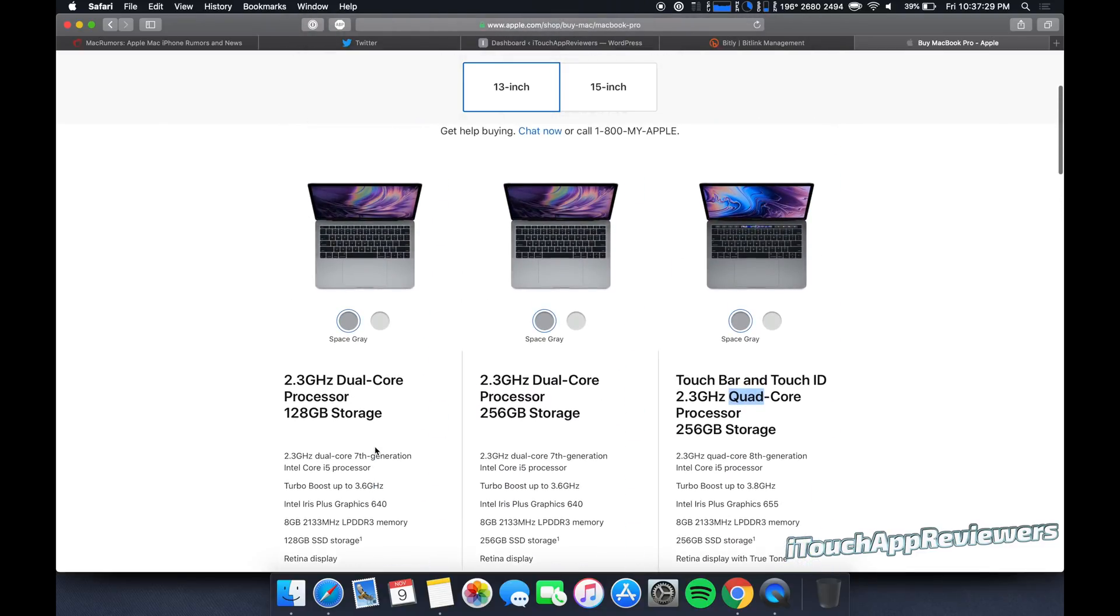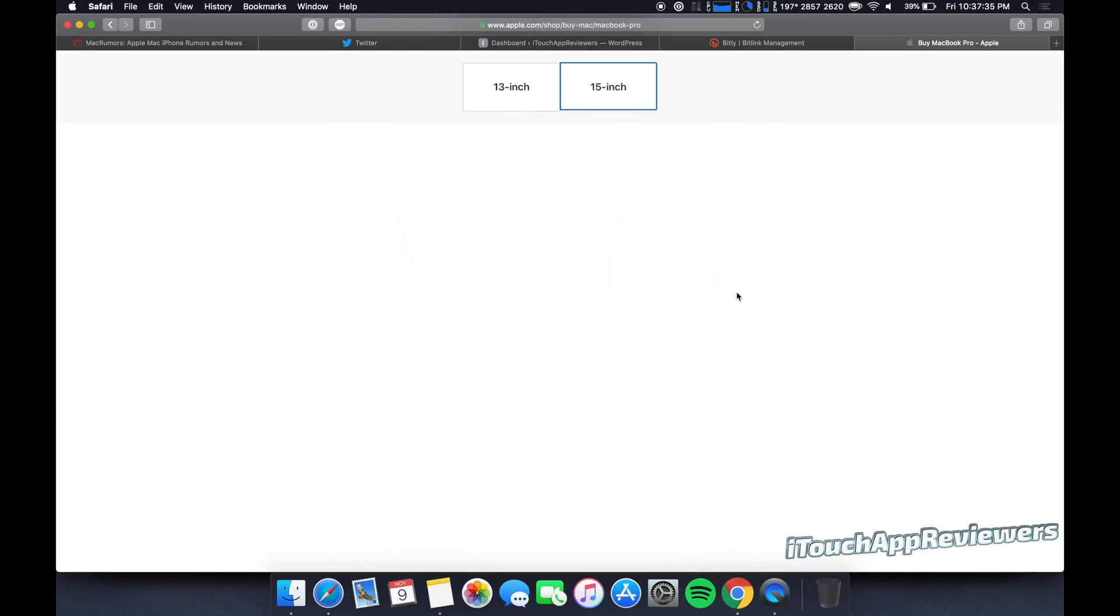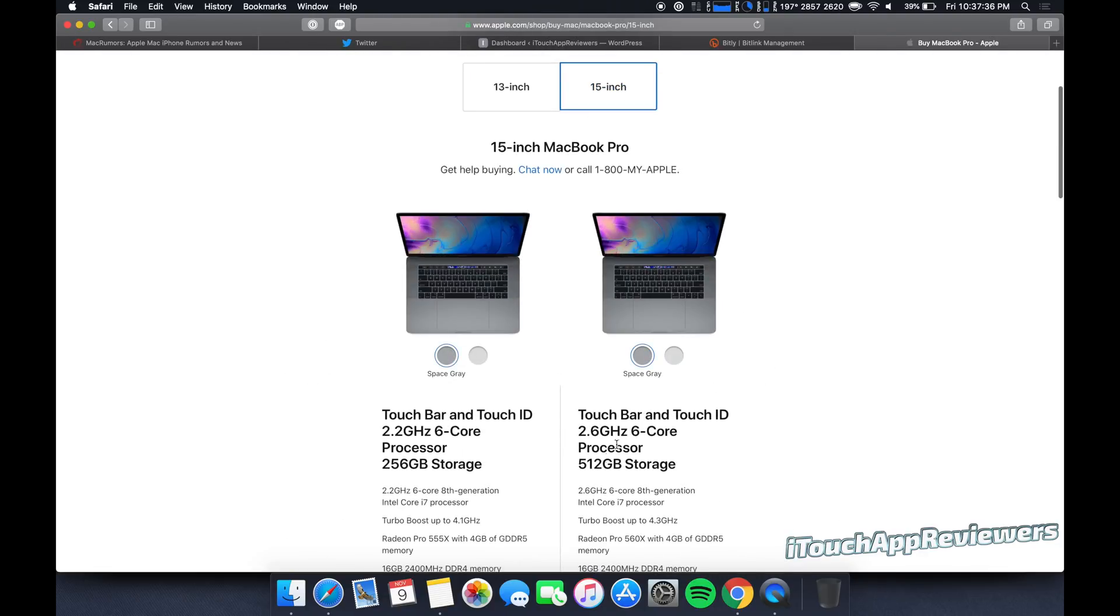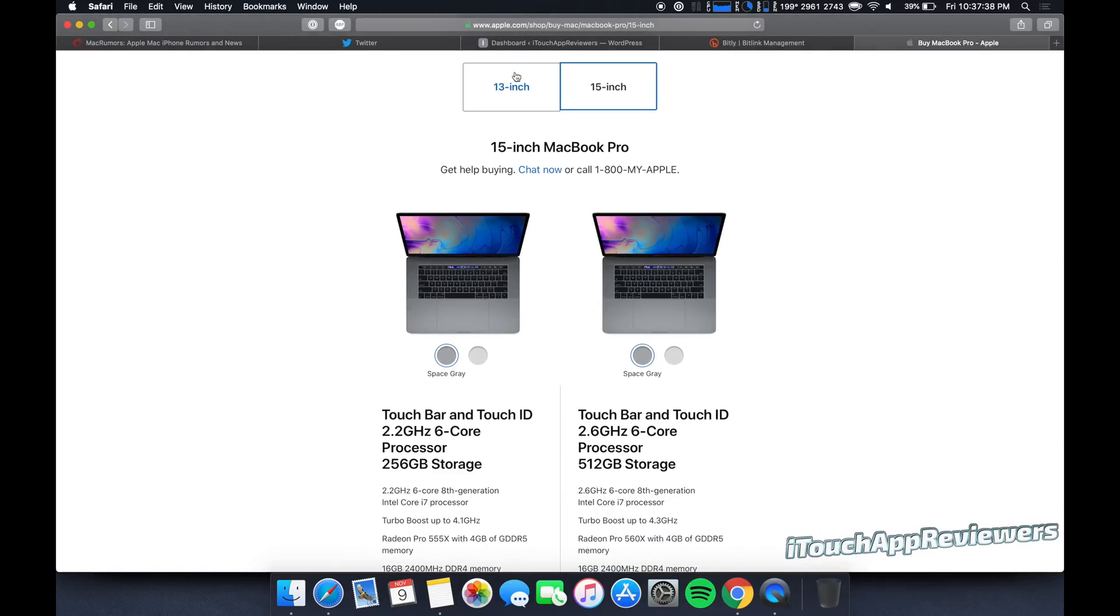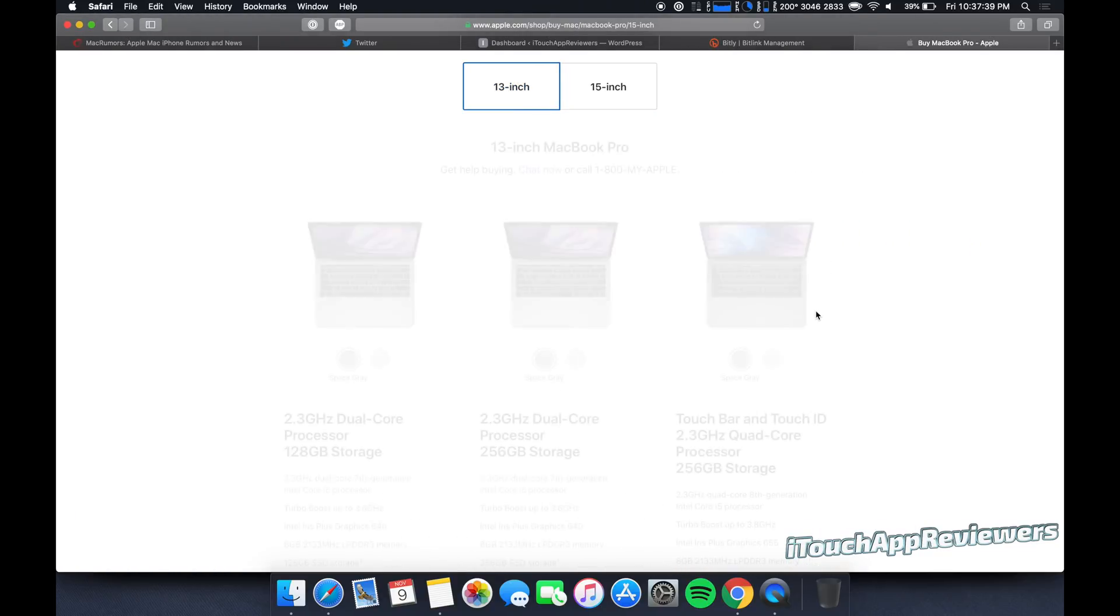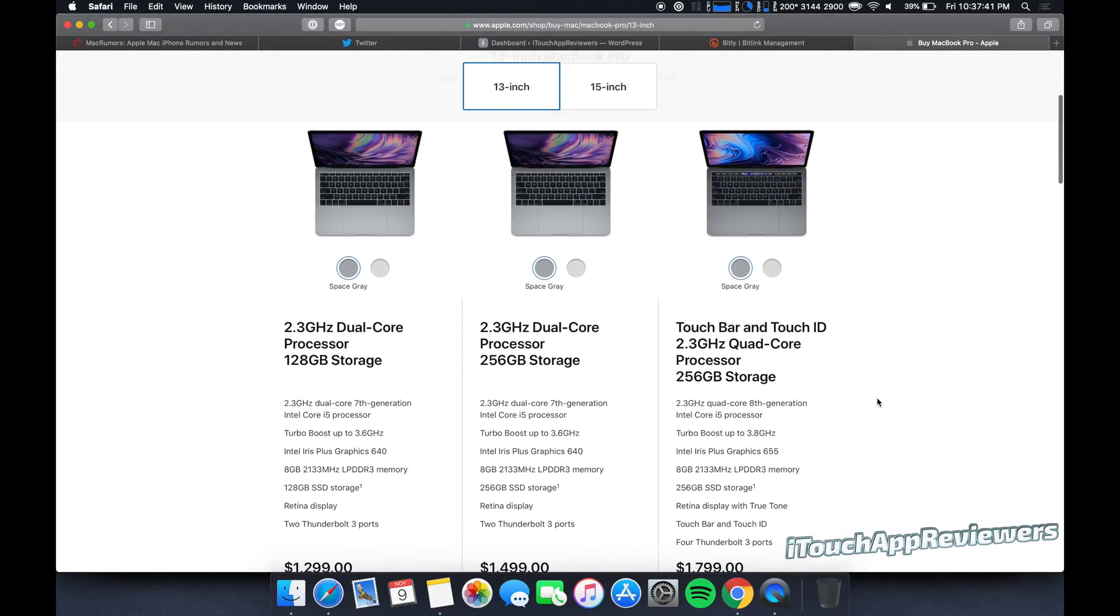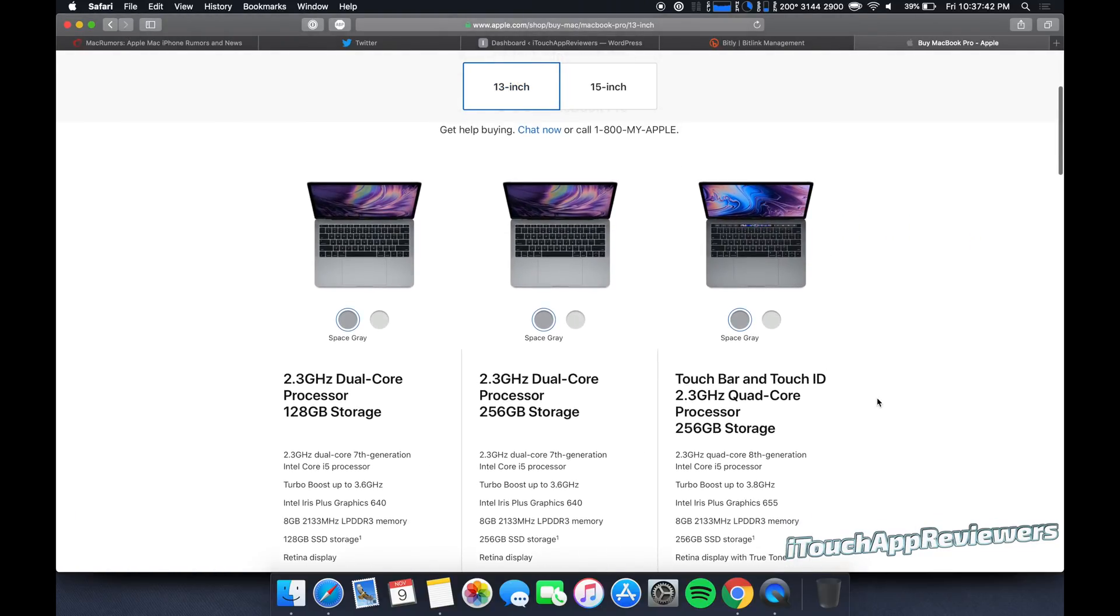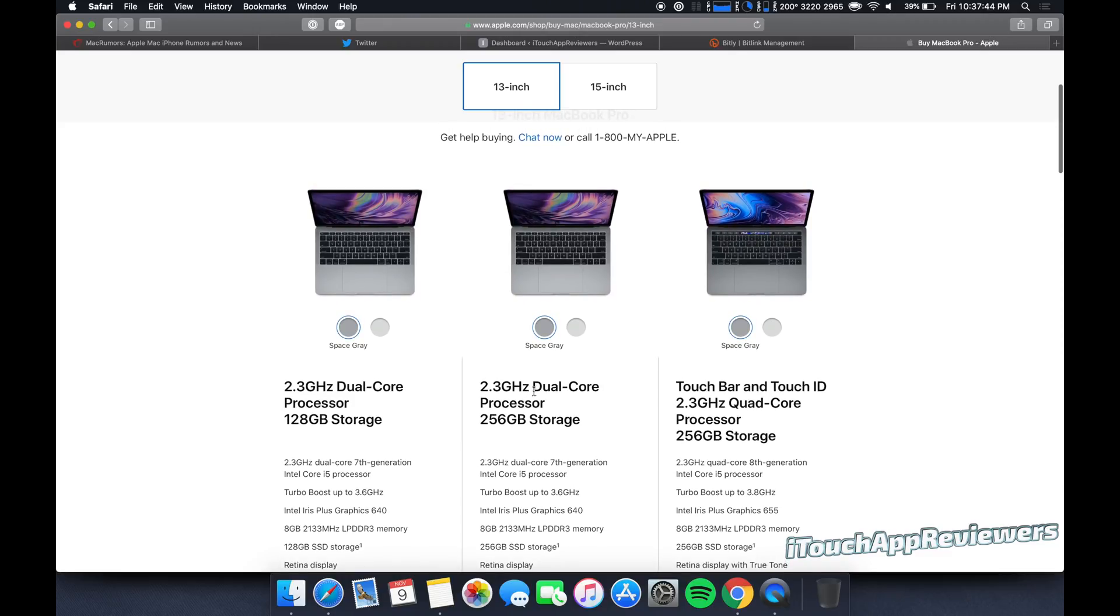All of the 2018 MacBook Pros come with at least a quad core processor. If you jump up to 15 inch, you're looking at a six core processor, but that is probably out of your price range. So let's focus on these right now. We're looking at a dual core machine versus a quad core machine.